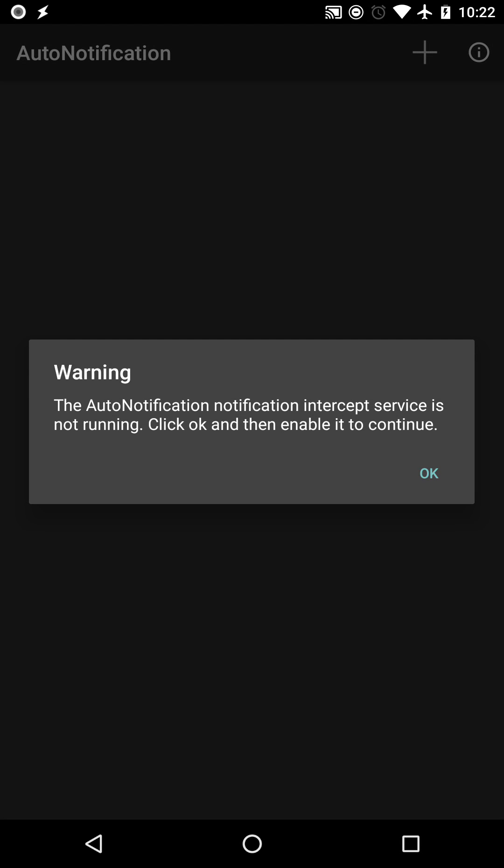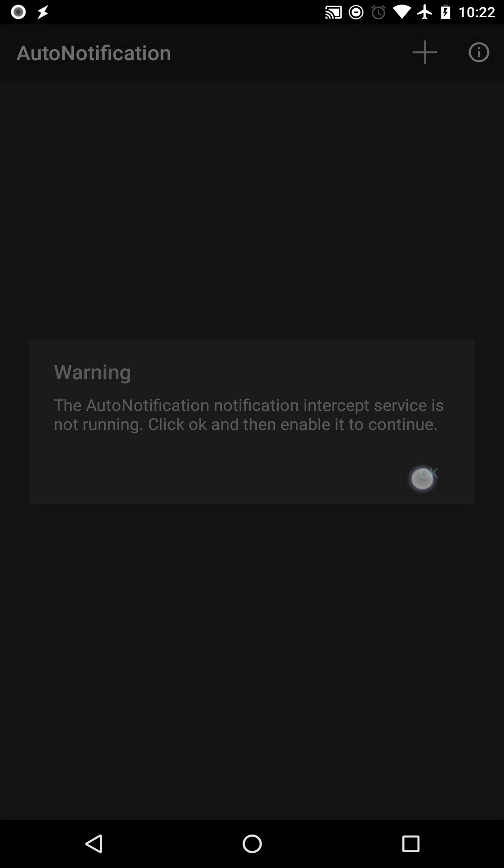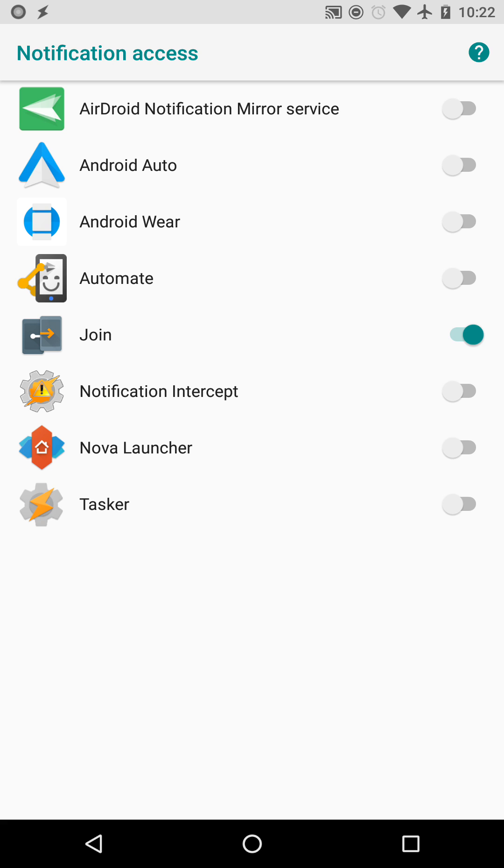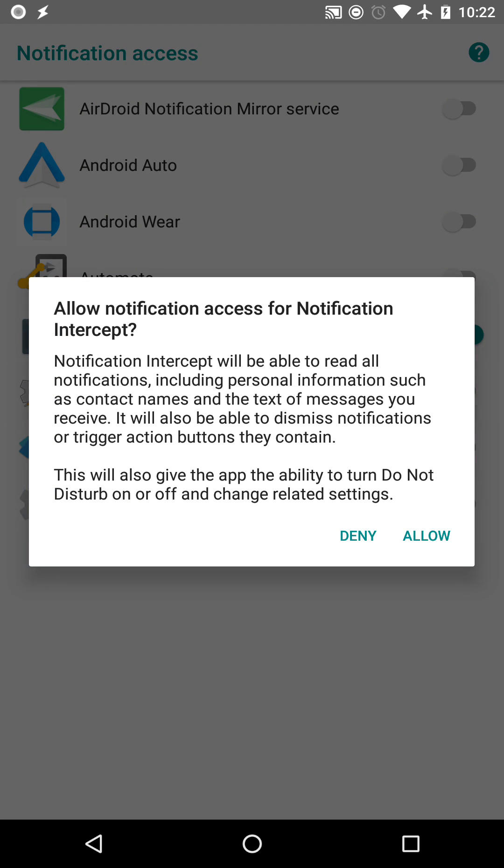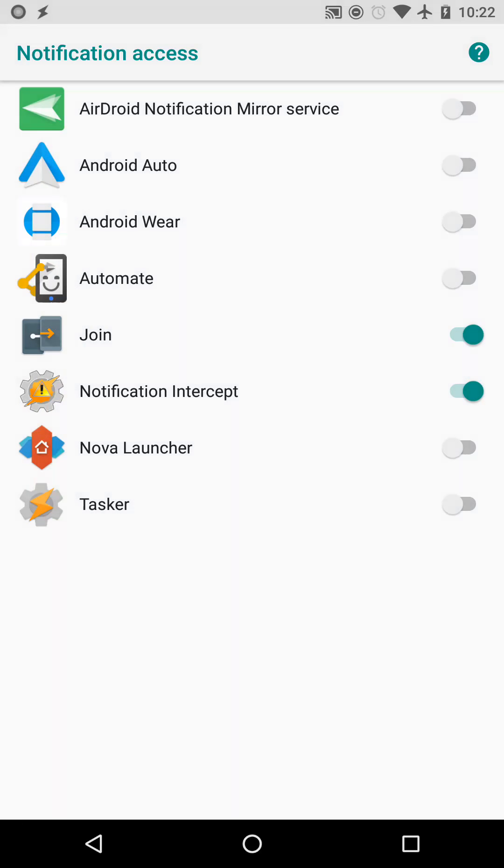If the notification service isn't running, you'll be alerted. Enable it and you're ready to start blocking notifications.